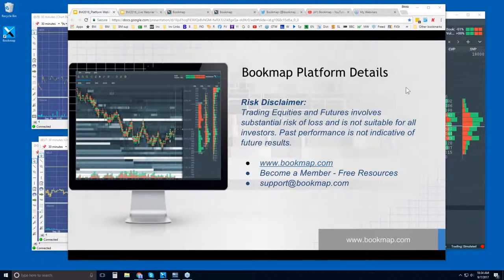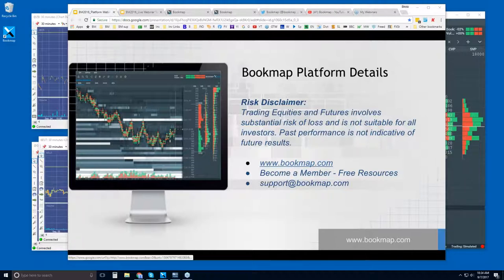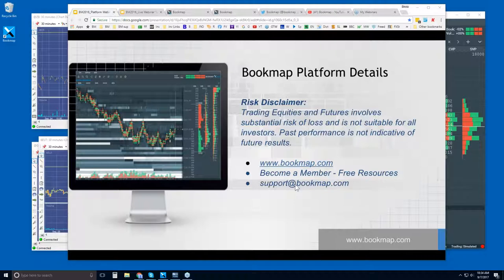I'm going to go ahead here. If you're having problems, log out and log back in and it should be fine. Welcome to the webinar. I've gone through the risk disclaimer. For more information on Bookmap, go to bookmap.com. Become a member and you'll have access to the free resources there. Any questions, reach out to us at support@bookmap.com.